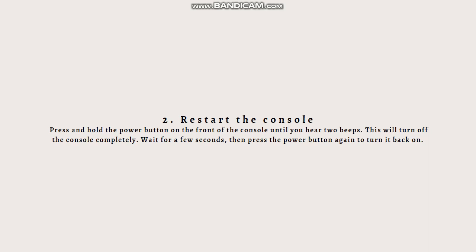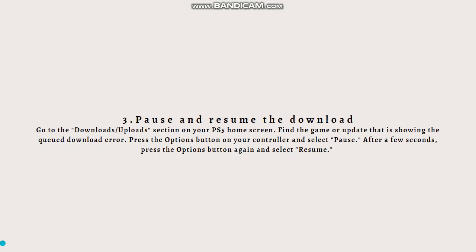This often fixes temporary glitches and errors. The next step is to pause and resume the download. Go to the Downloads or Uploads section on your PS5 home screen. Find the game or update showing the queued download error, press the Options button on your controller and select Pause. After a few seconds, press Options again and select Resume. This can kick-start the download process and resolve the error.